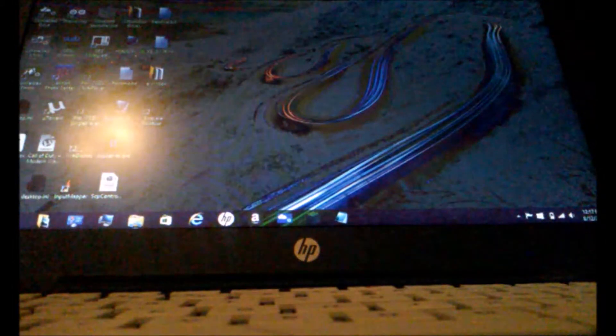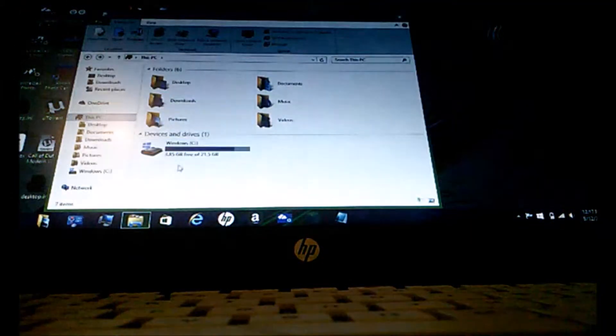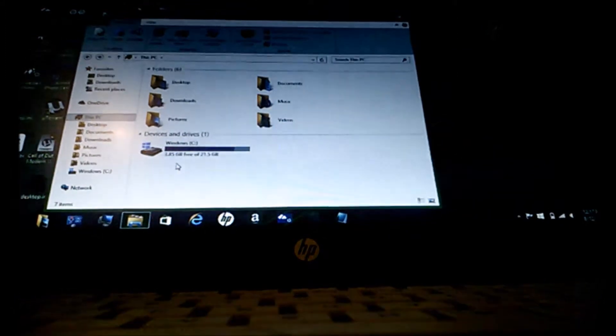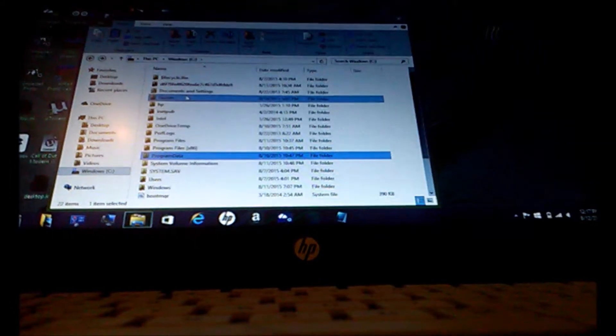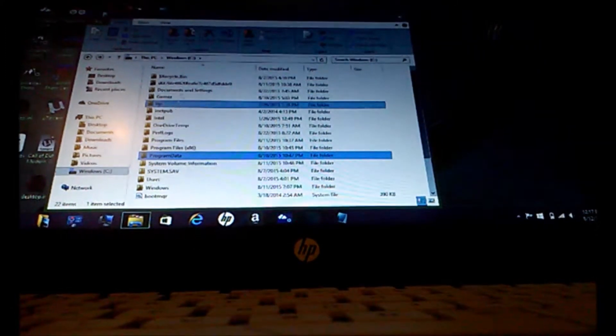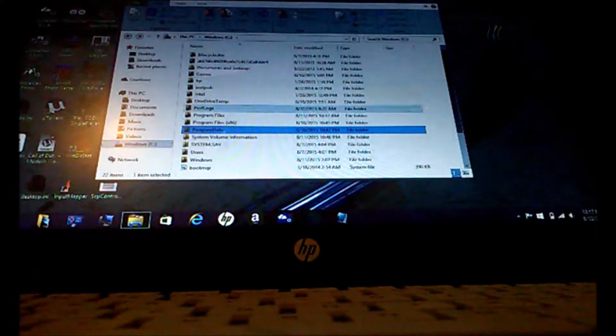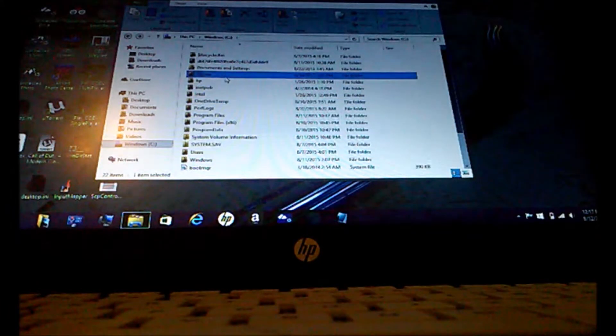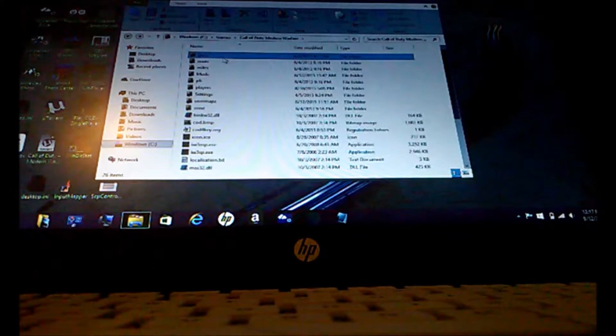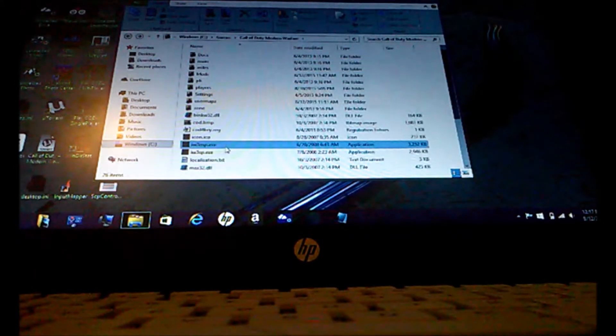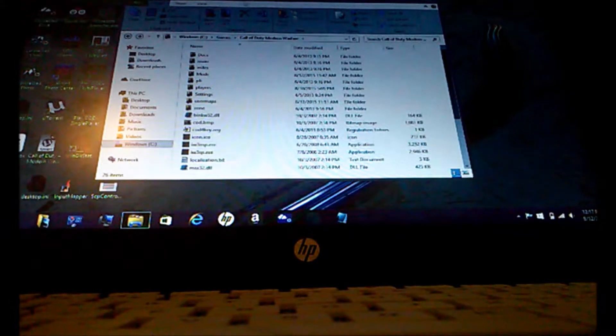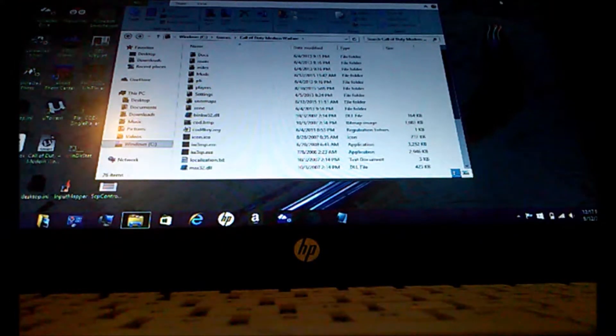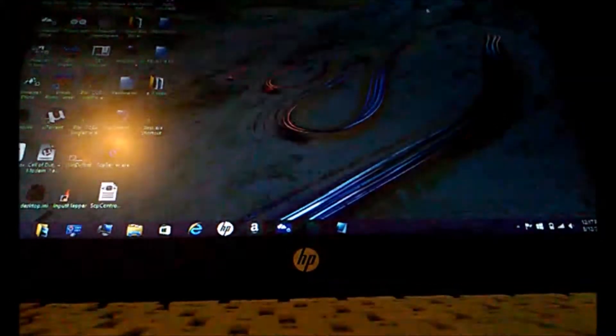So first thing you need to do, go into your files and find your directory where your COD 4 is. And you also need to have your mod. So mine's in my games, Call of Duty Modern Warfare. And find the IW3MP and make a shortcut for that. Put the shortcut onto your desktop.